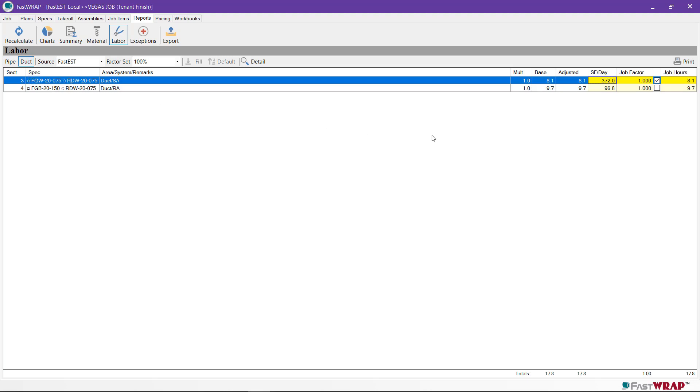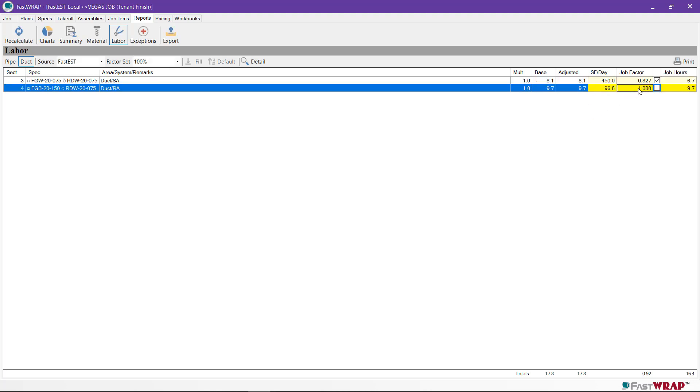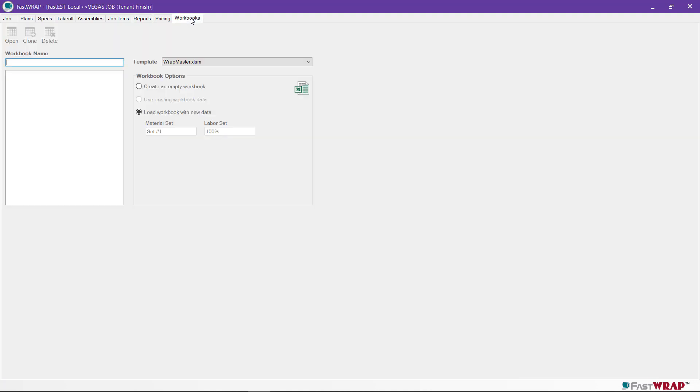The duct labor report shows the units in square feet per day. You can adjust the square feet per day to match your company's productivity. That will adjust the total job hours.